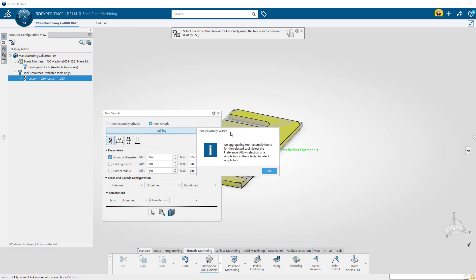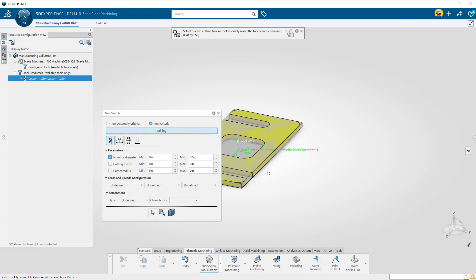On new installations, you may get this pop-up. Delmia is looking for a complete tool assembly. To program using just a tool with no assembly or holder, we need to go to our Preferences.